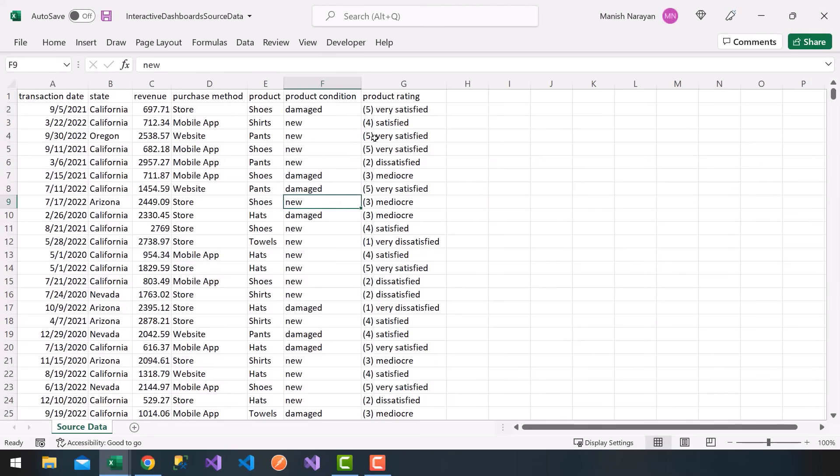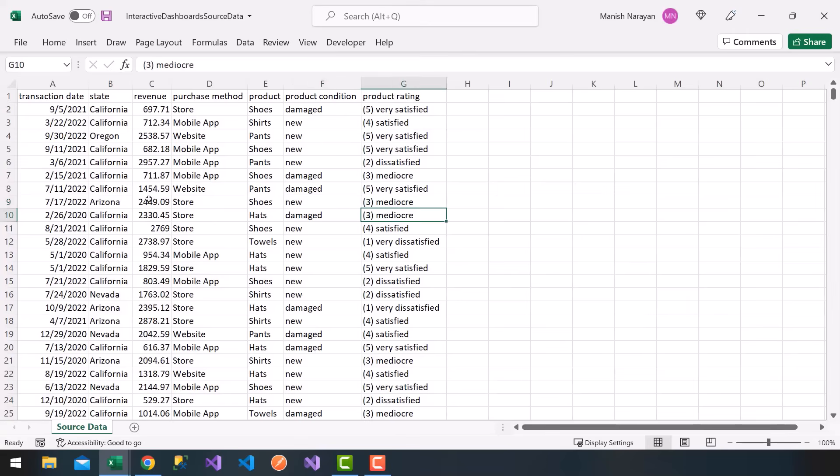And finally, on column G, we have the product rating. The customer provides five-star rating, four-star, and so on. Very satisfied, satisfied, mediocre, and so on. I have about 1,000 rows of data.